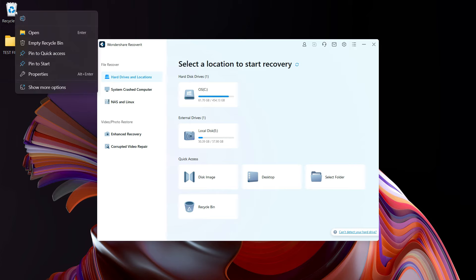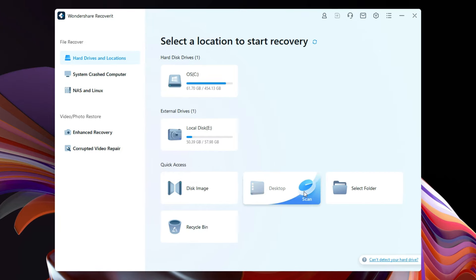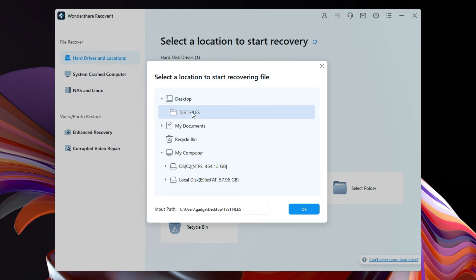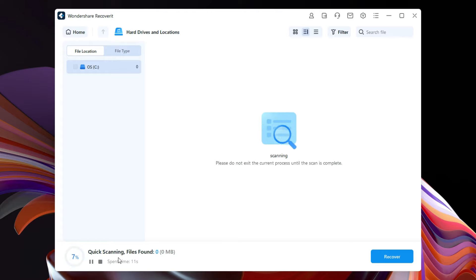To save time, instead of scanning the whole drive, we will select the folder from which the files were deleted. So let's click test files from desktop and the scanning has started.